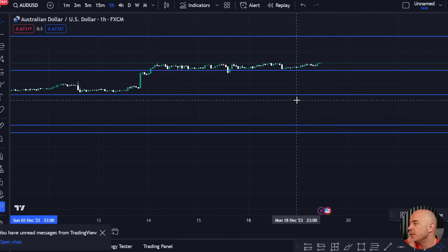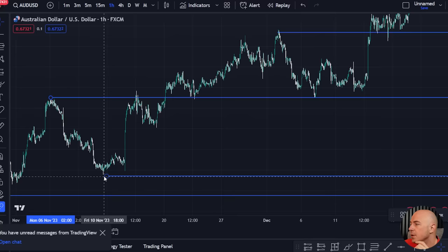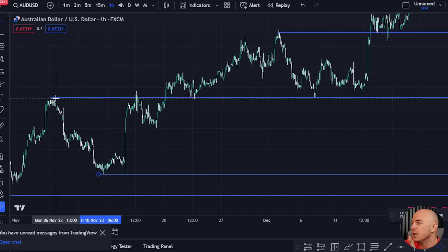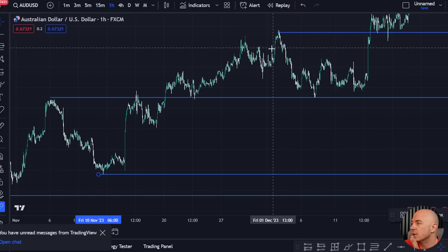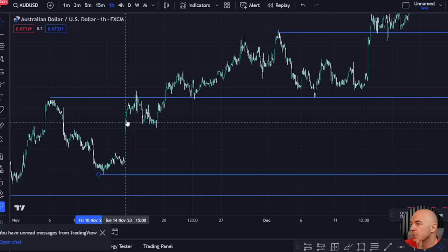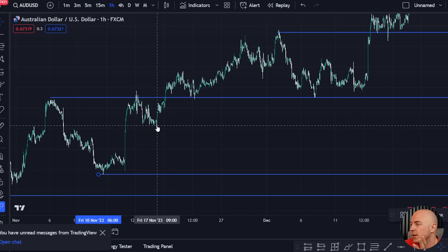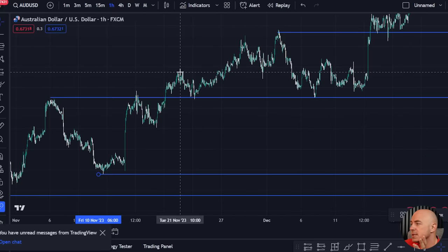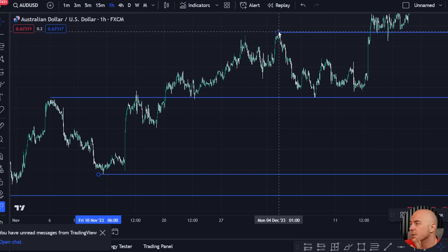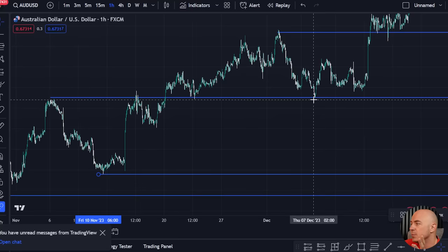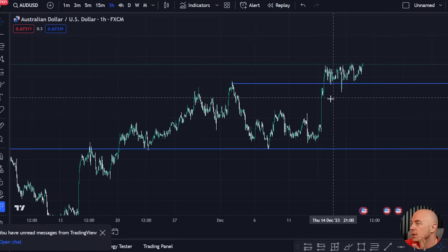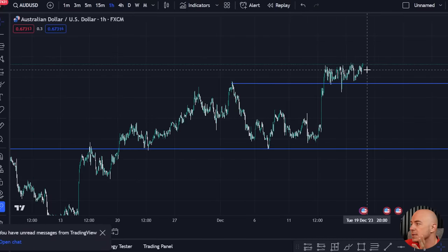Drop the timeframe down to the hourly. You can fine tune it if need be, but essentially these are the price areas we're looking for — areas of support and resistance. This area was resistance, came down and created support, came up and rejected off resistance, broke through resistance, used it as support, came up and made a new resistance, came down, hit the support level, came back up, and broke through the resistance level. So currently we are above a resistance level.